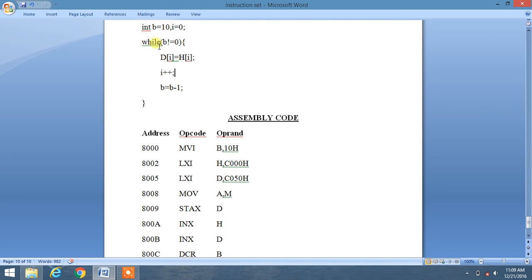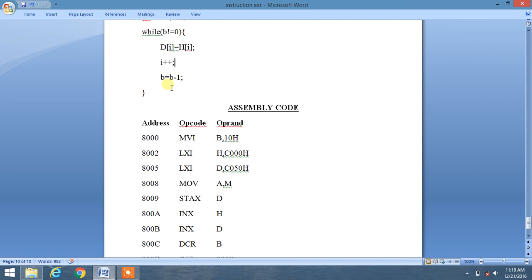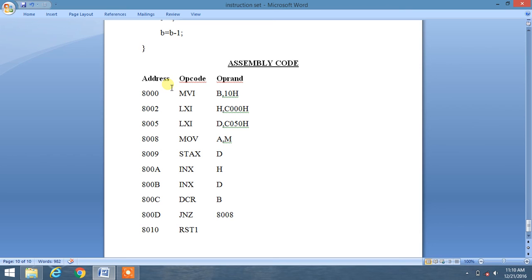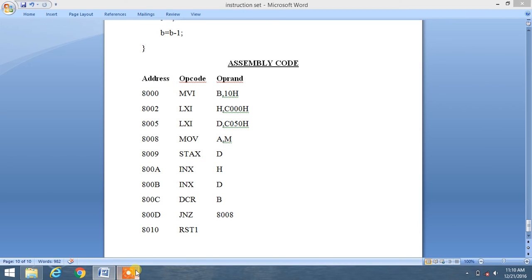In this way we will copy the whole content of HL register pair to D register pair. This loop or this iteration will be followed 10 times. This is the normal logic of this programming. I hope you like this video.